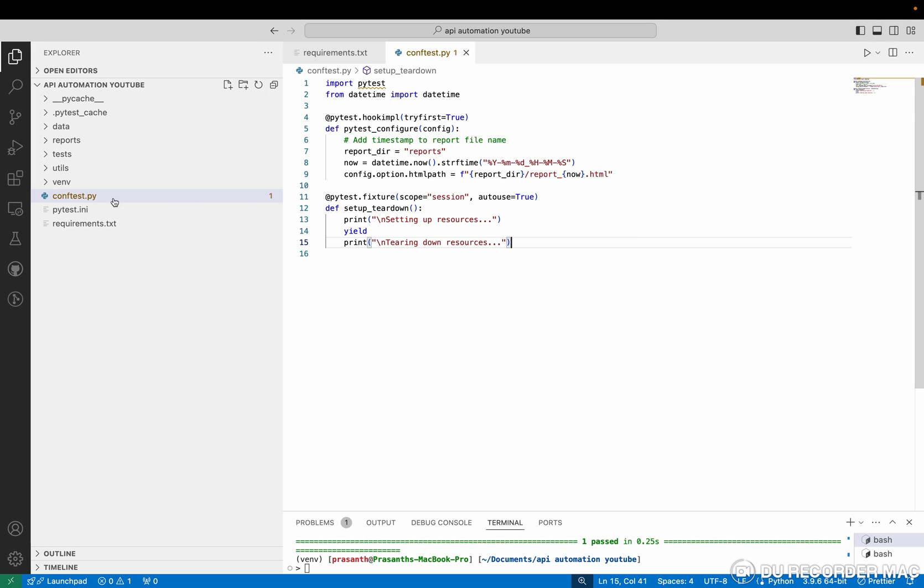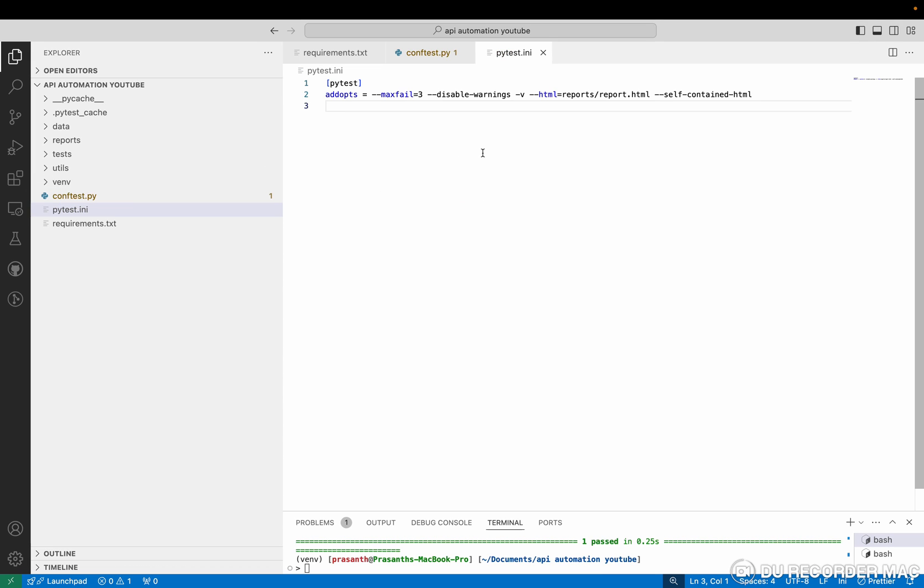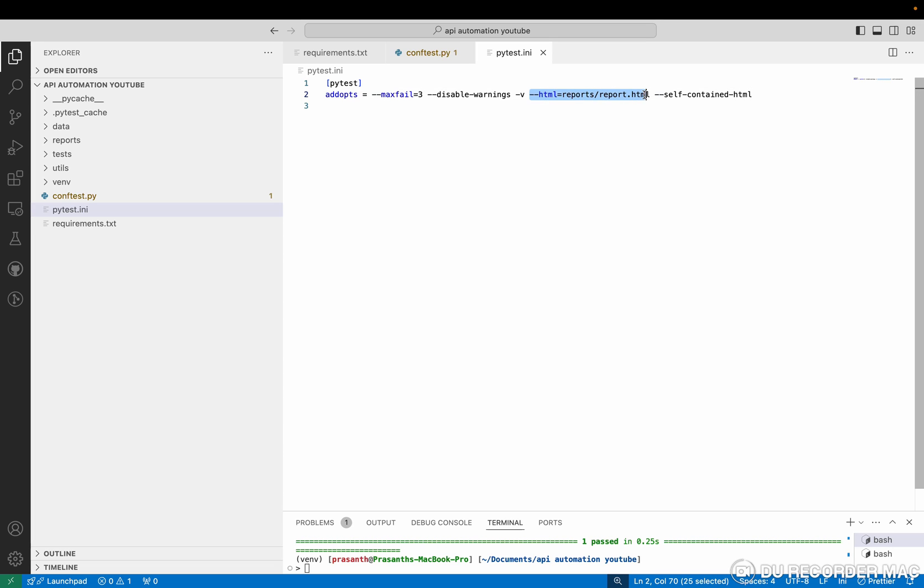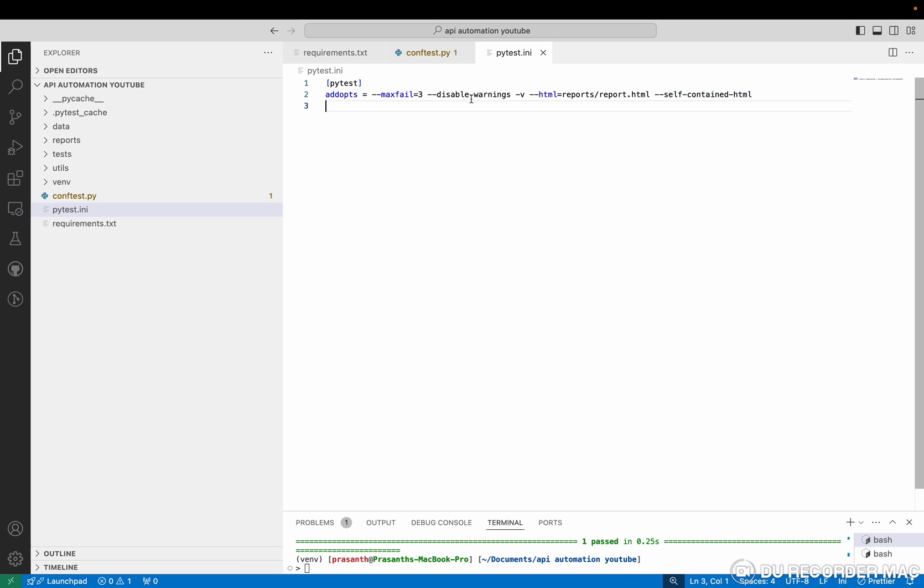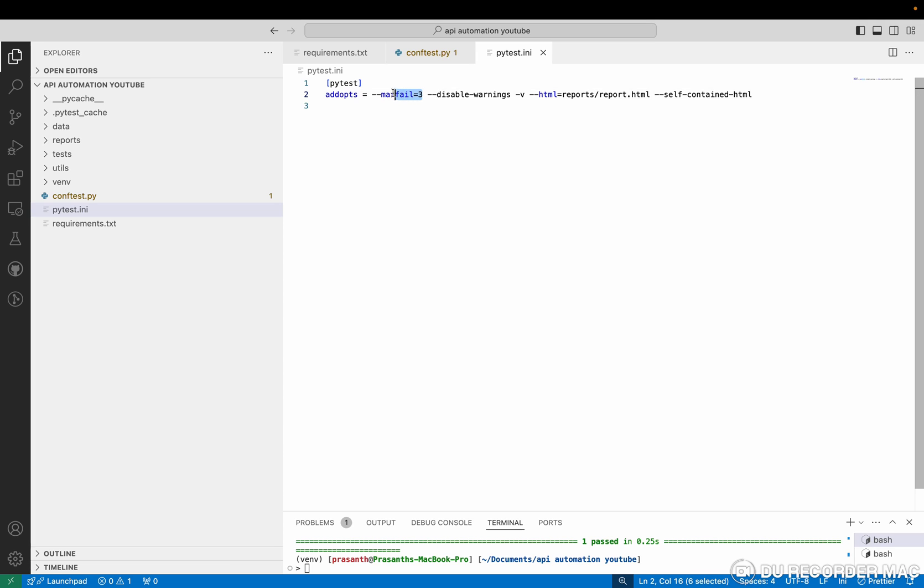Then after that conftest file, next one is pytest.ini file. This is a basic configuration - what are the things we need to provide? Always we need to disable the warnings. Suppose it didn't have any default report means this will take the reports - like self-contained HTML report. And this is maximum file - how many files. Suppose you're running test cases like hundred test cases, if everything fails now you don't want to run it. So right now you have three. If more than three fail, it will stop the run.